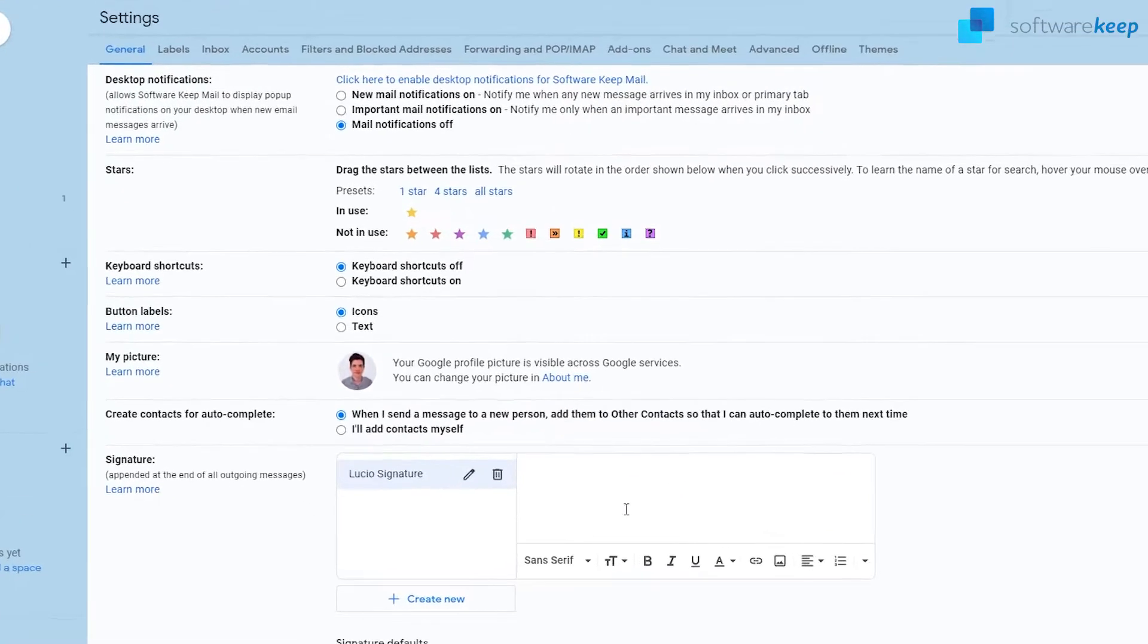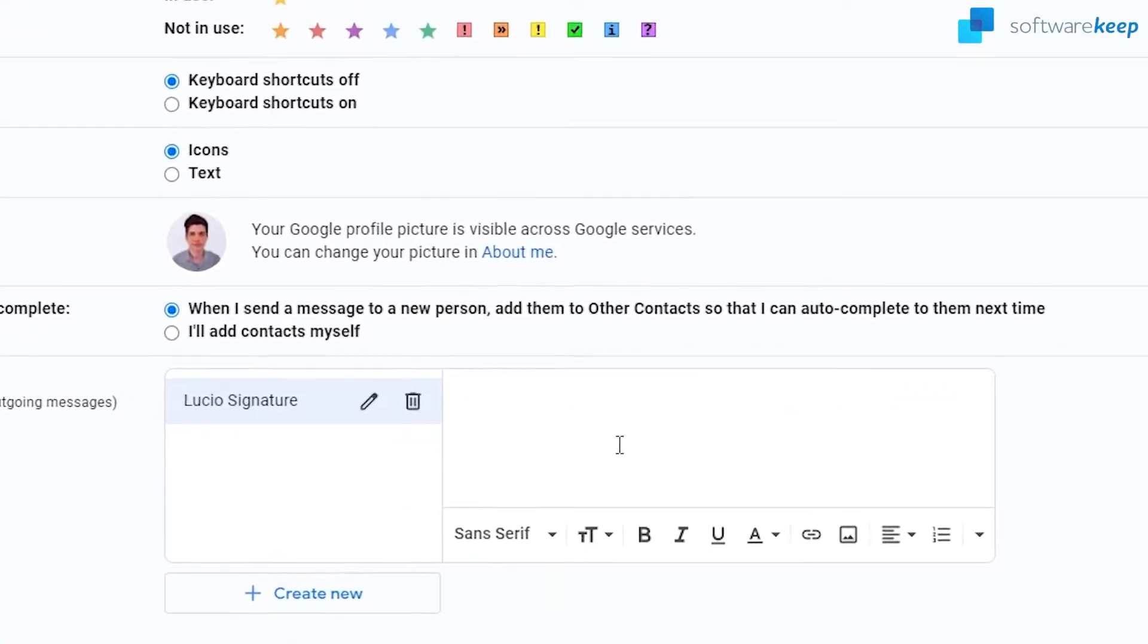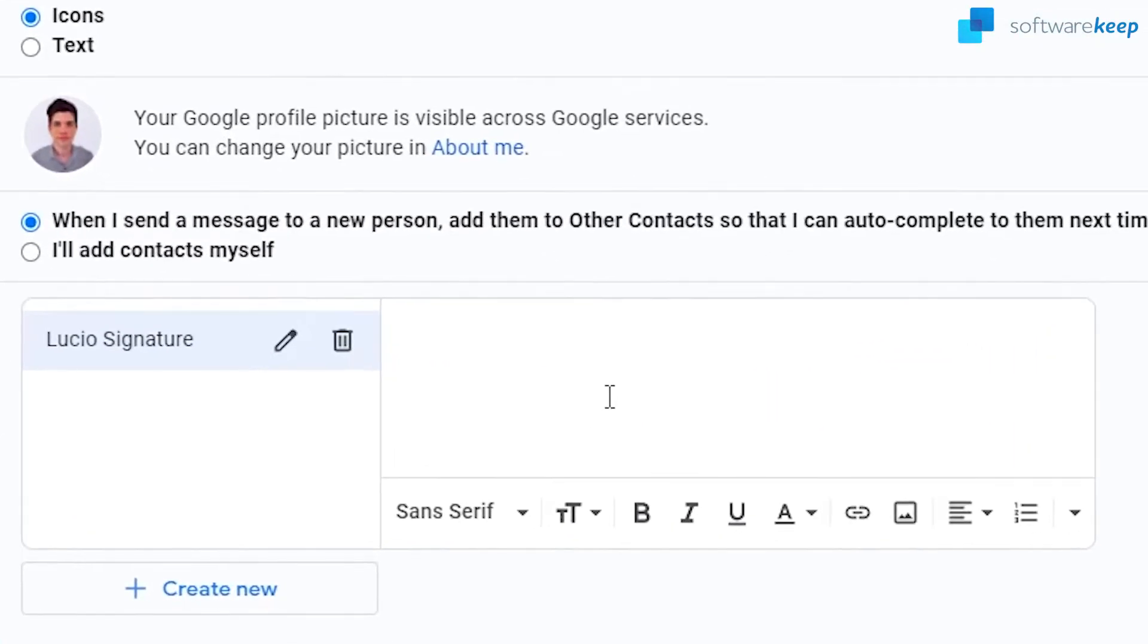Now in this box right here we can type in our new signature. In my case, I'm gonna put my name first, then my job at the company.